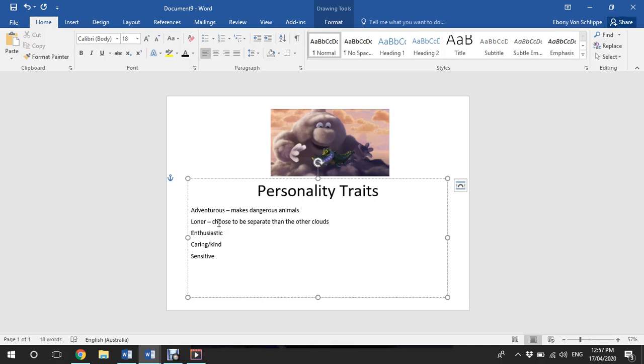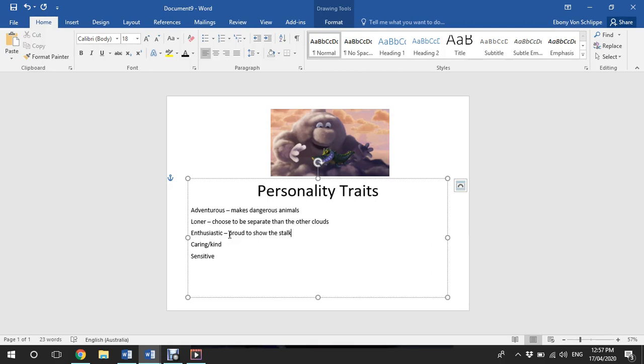I think this character is enthusiastic because they're proud to show the stork the animals that they've made. He turns around with their little crocodile that he's made and is super proud to show the stork that he's made this little creature.